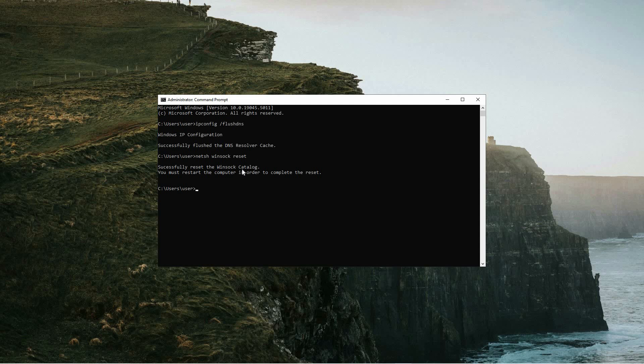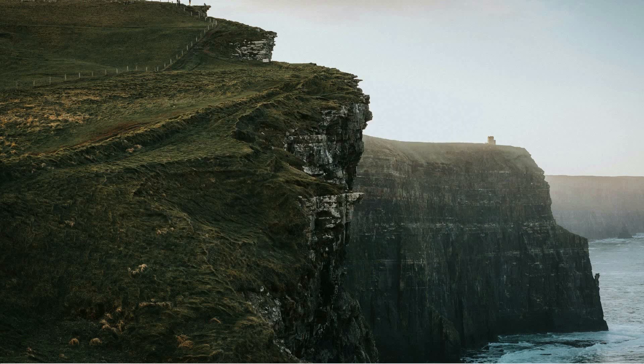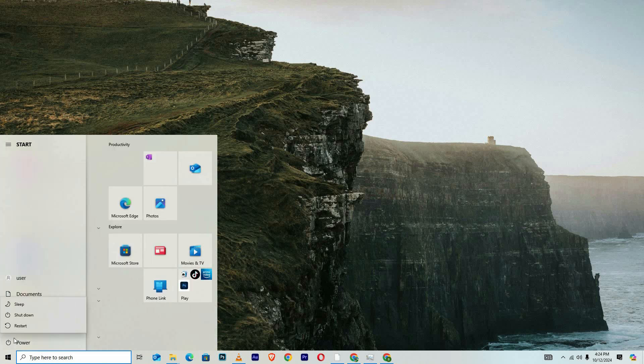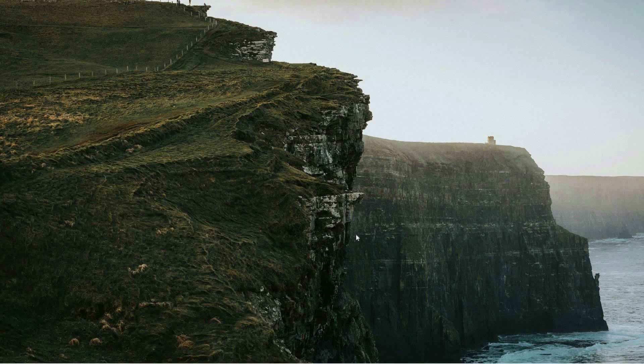After the command runs successfully, close the command prompt window. To complete the process, it's important to restart your computer, which will apply the changes and finalize the network reset steps. And that is how to fix no internet secured Wi-Fi error in Windows.